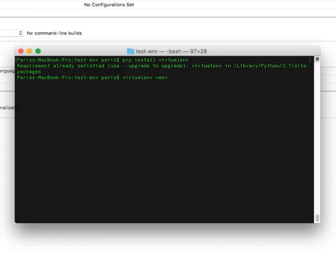That is my project name. I can call it myconfig. We can type this.